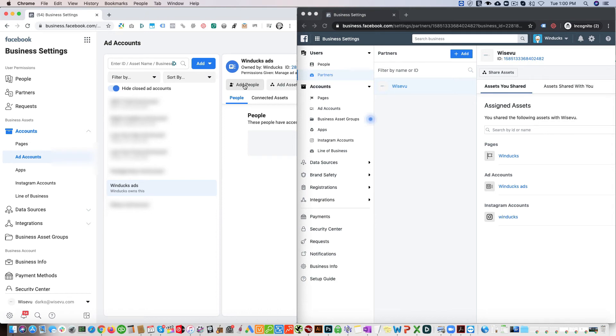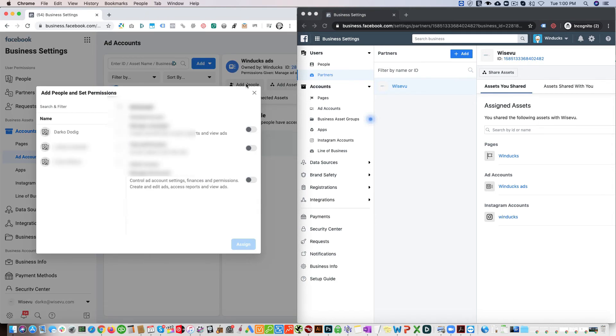Here you would click Add People, and then you would connect your various people to this account by clicking the person and giving them the access that they need.